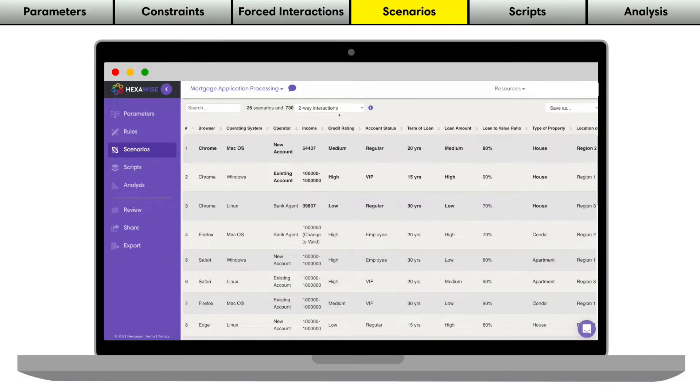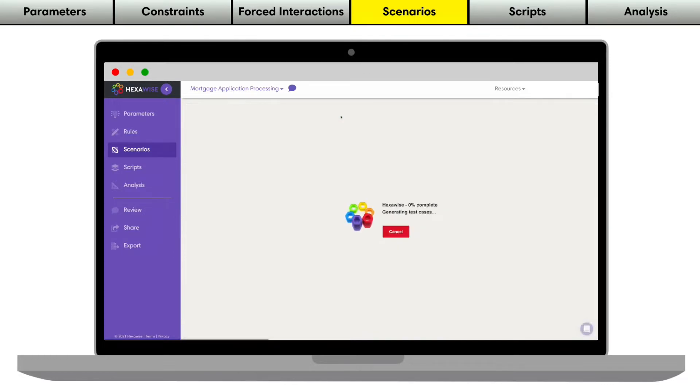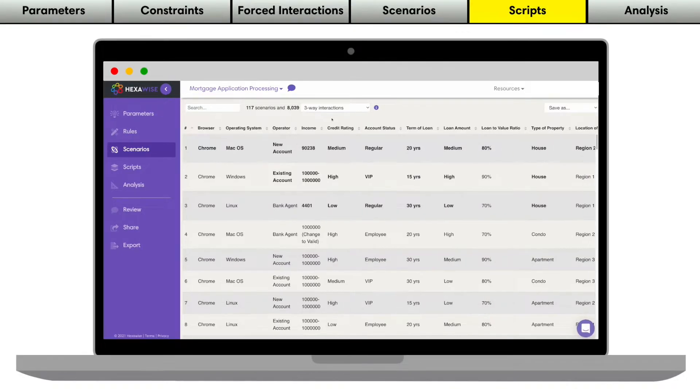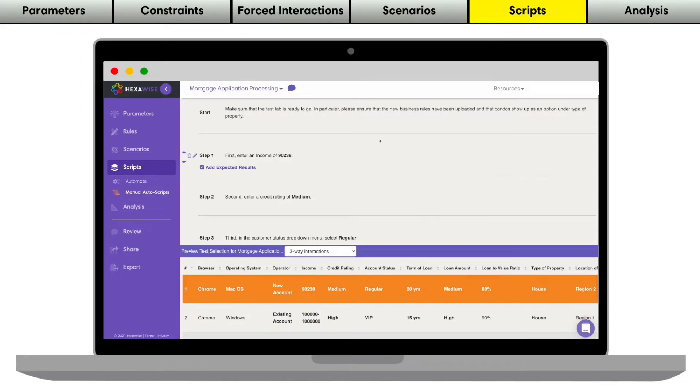We can make our tests even more thorough by choosing a different coverage strength, if desired. Once our scenarios are generated, we can turn them into detailed test scripts, specifically tailored for either manual or automated test execution.